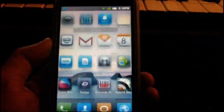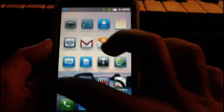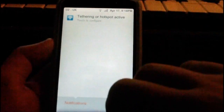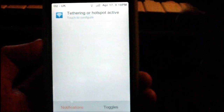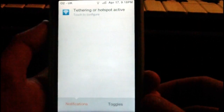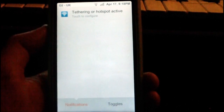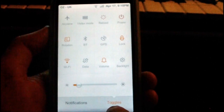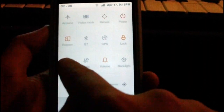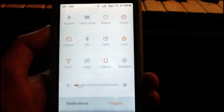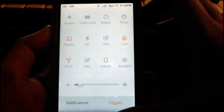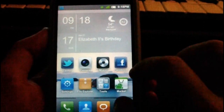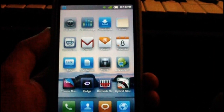One of the coolest features is the notification drop-down. It shows things like tethering or hotspot active, and it has a built-in application for internet tethering or making your device a Wi-Fi hotspot. At the bottom under toggles you have loads of useful controls — brightness, Wi-Fi, data, volume, backlight, and more — which is probably one of the best features of the ROM.